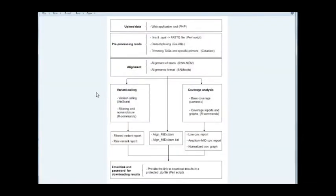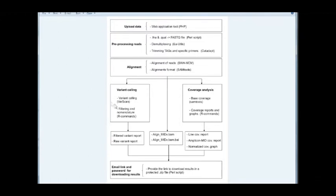The bioinformatics pipeline includes different steps as represented in this figure. Reads uploaded by the web tool are preprocessed, demultiplexed, and trimmed. Then, reads are aligned by the BWA-MEM algorithm. From the alignment file, VarScan is used for variant calling. Using SAM/BAM commands, variant and coverage reports are generated and zipped for download by users.